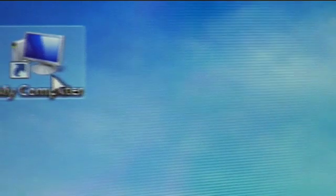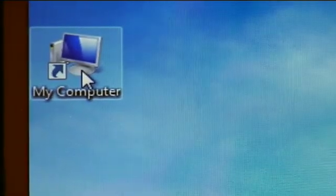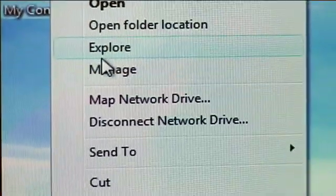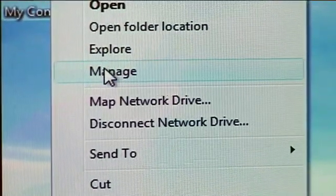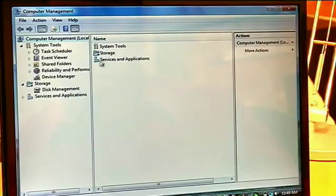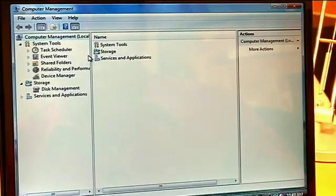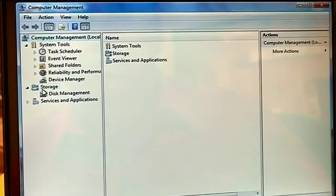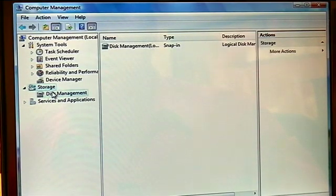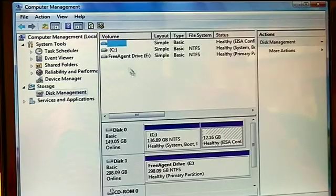Simply by going to the My Computer icon, right-clicking, I can hit the Manage button. From there it'll open up Computer Management. I click on Storage on the side and then down to Disk Management. Here it'll pop up the different hard drives that I have in a couple seconds.